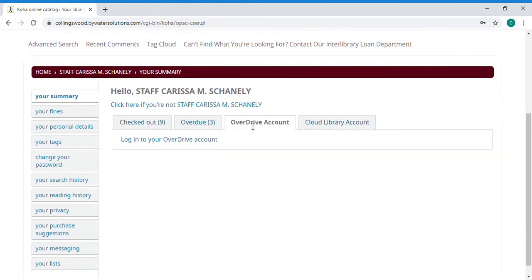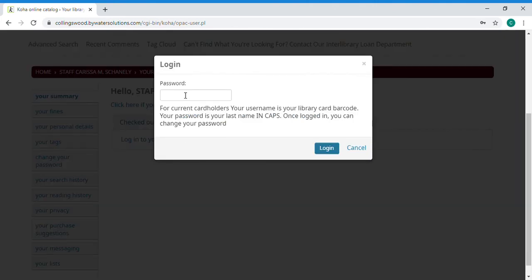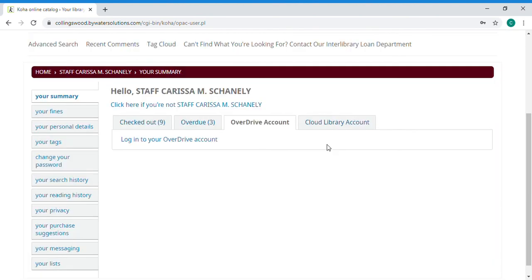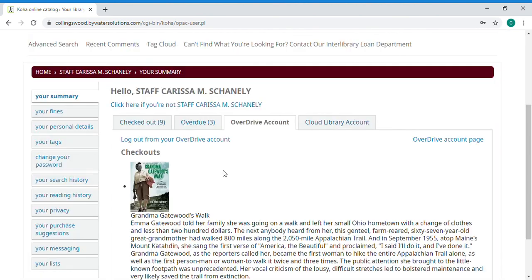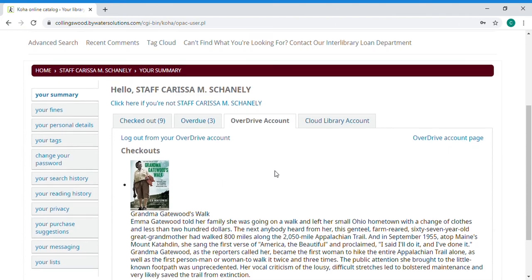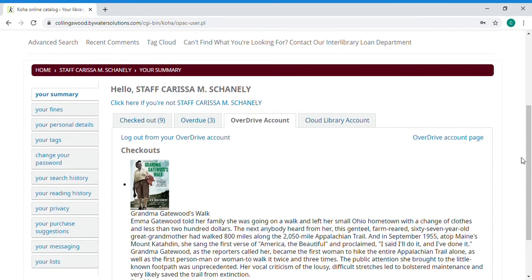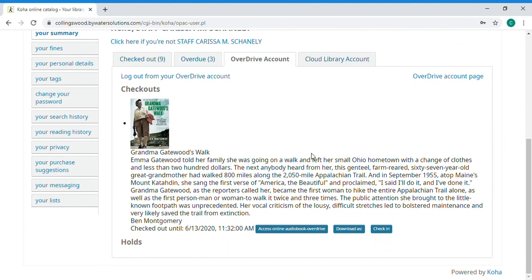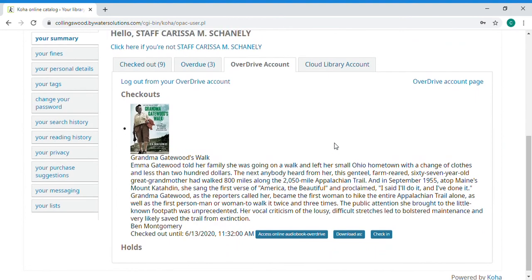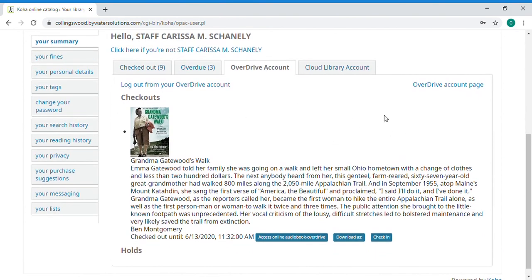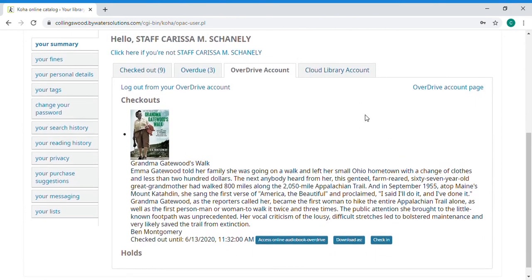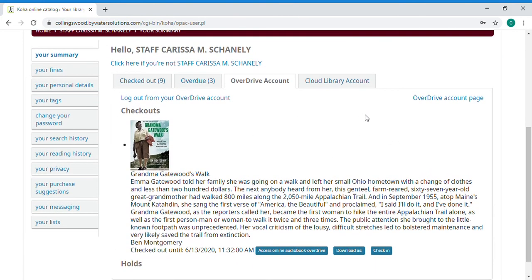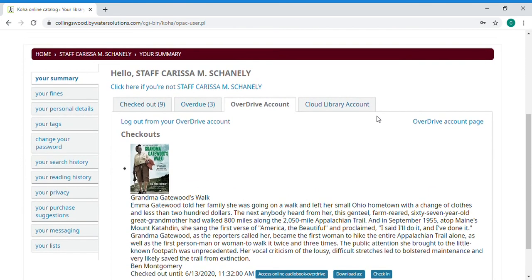With overdrive you need to click on the overdrive link and then put in the same password that you used to get into your account for your library account. Once you've put that in you'll be able to see what you have in overdrive and you can also link to overdrive and check items out through here. Although most people will check out ebooks from either cloud library or overdrive on their phones or a tablet but you can do it on your computer as well.